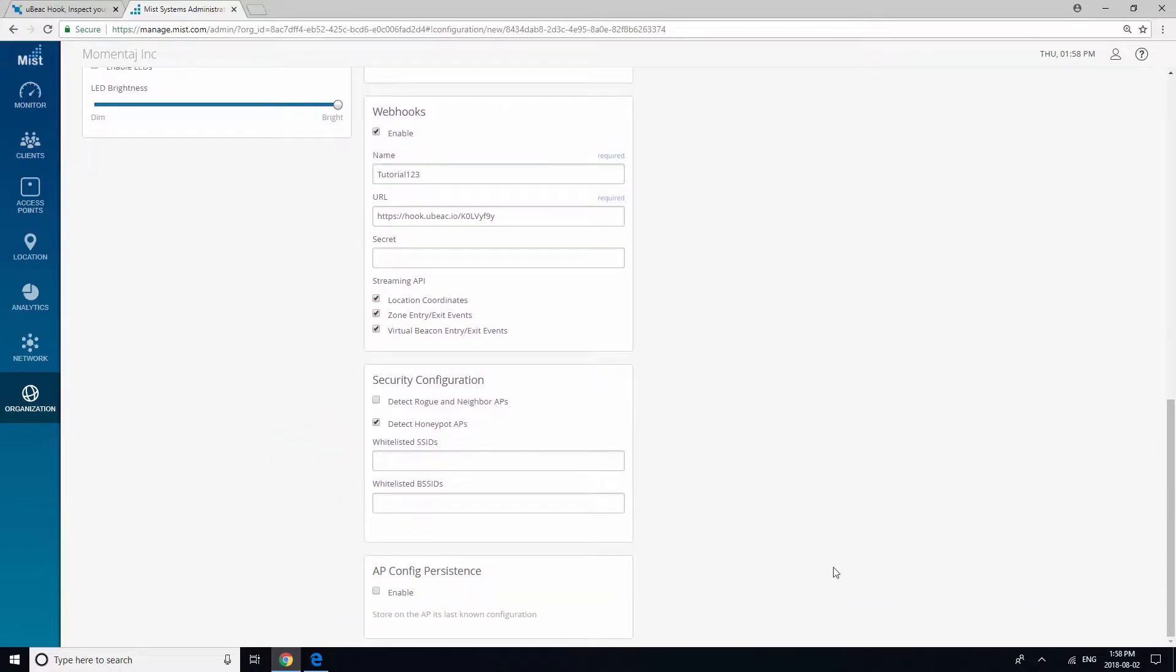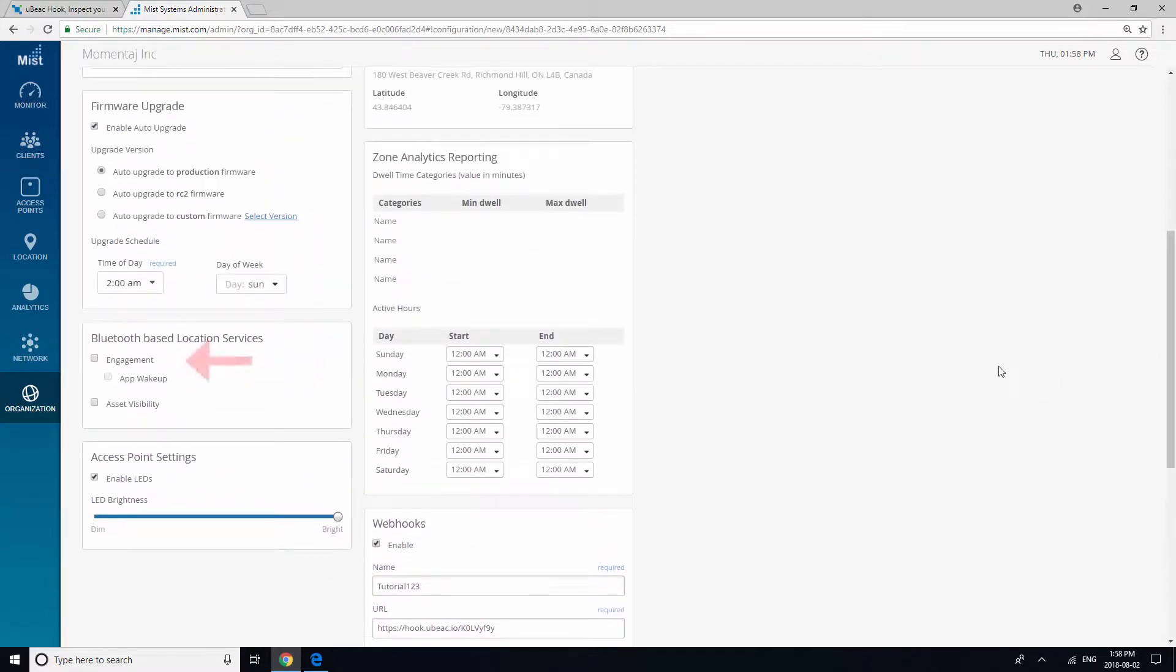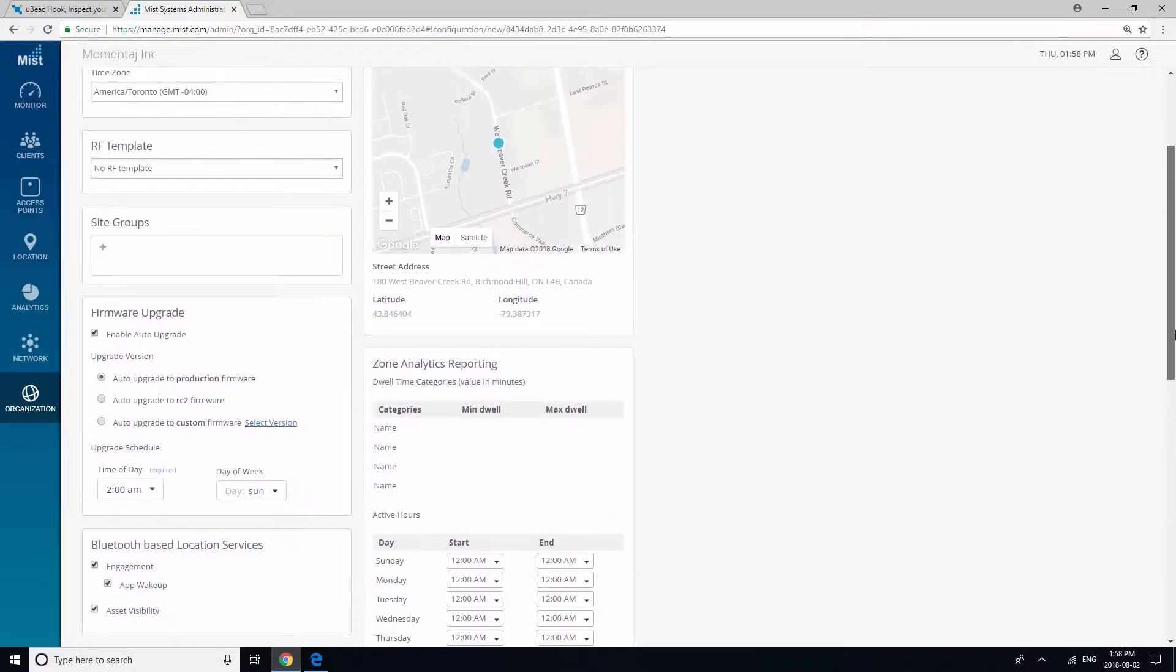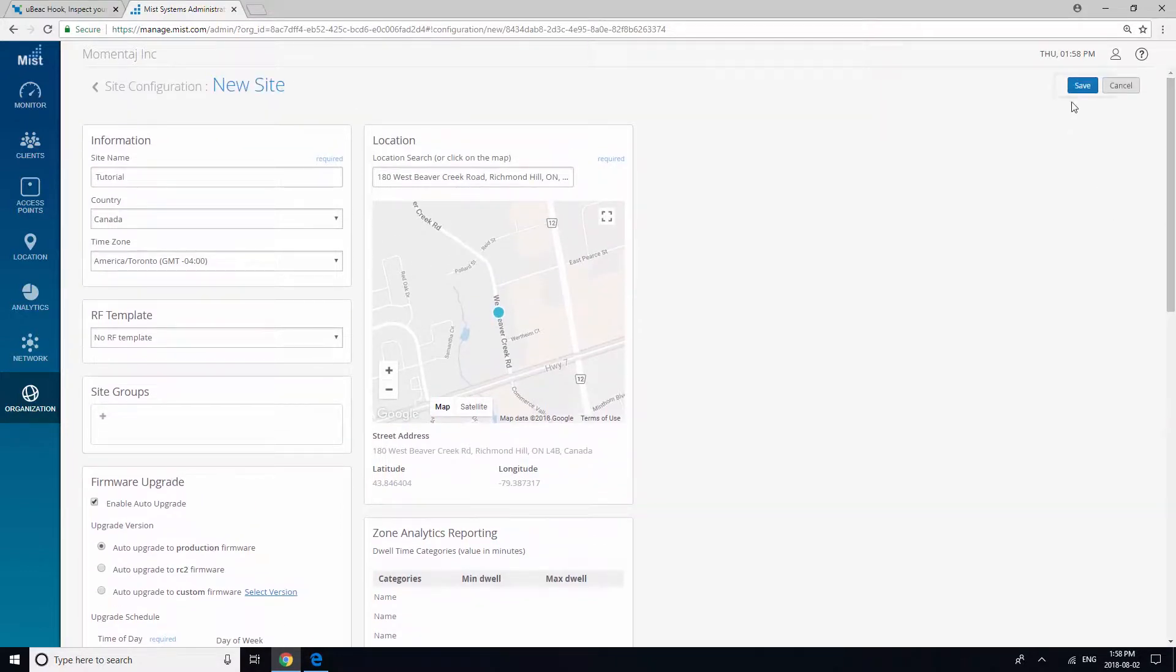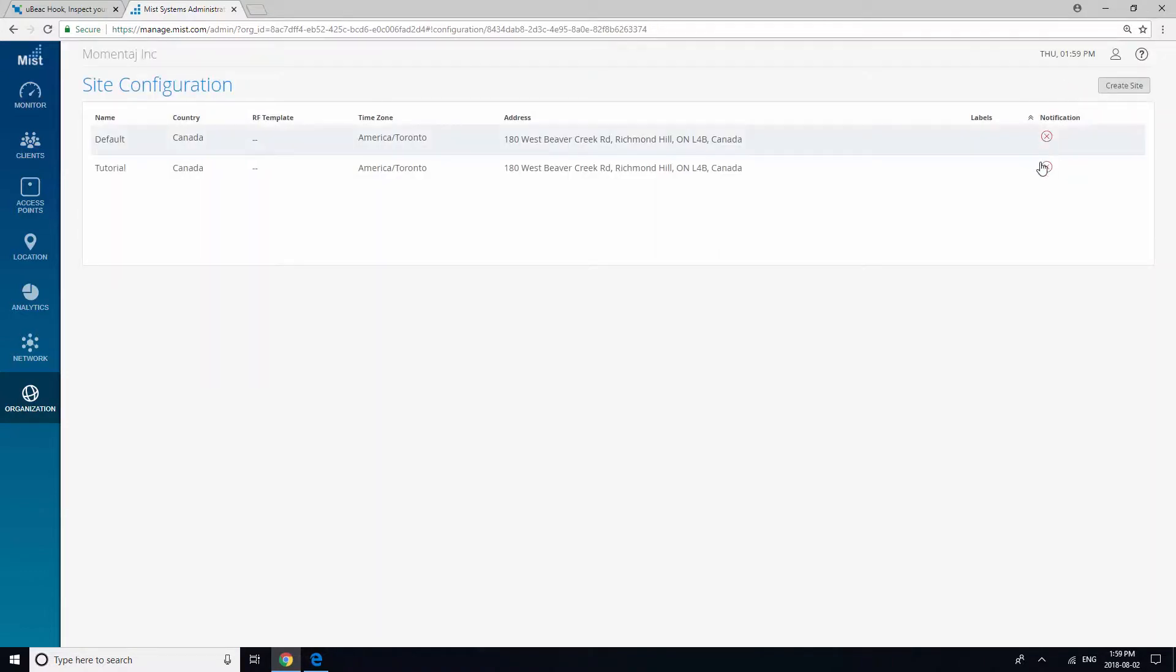Then, enable AP-config persistence and check Bluetooth-based location service, engagement, app wakeup, and asset visibility. Save your site and click here to enable notifications.